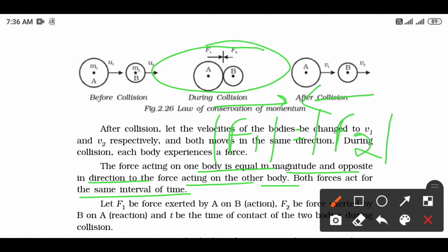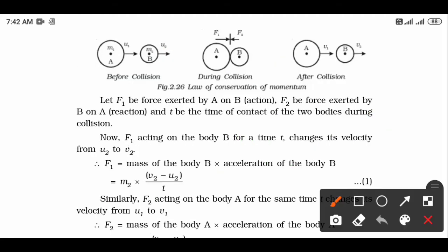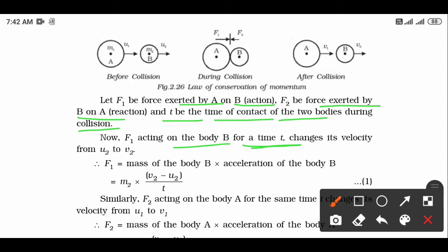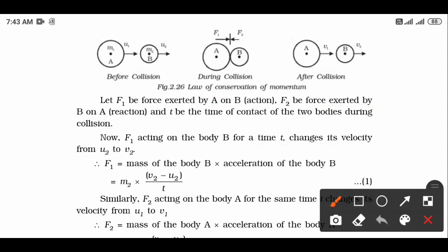Let F1 be the force exerted by A on B (action), F2 be the force exerted by B on A (reaction), and small t be the time of contact of the two bodies during collision. F1 acting on body B for time t changes its velocity from u2 to v2. So F1 equals mass of body B into acceleration of body B, written as: F1 = m2(v2 − u2) / t.